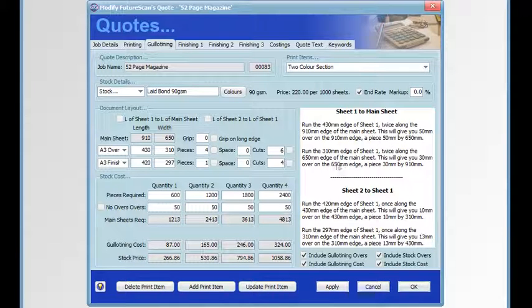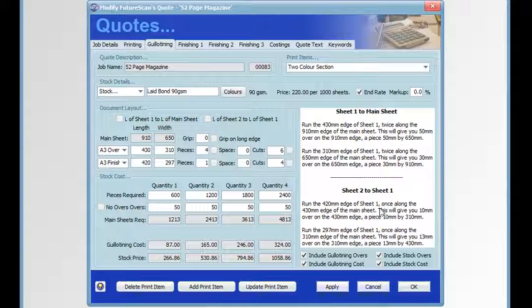So you can read how the sheets are to be laid up to get the best guillotining and the best number of sheets out of your stock.